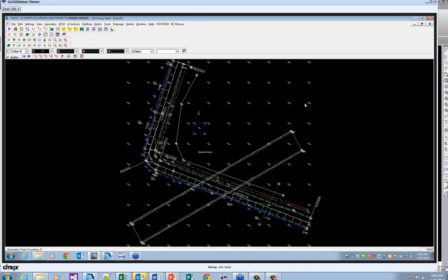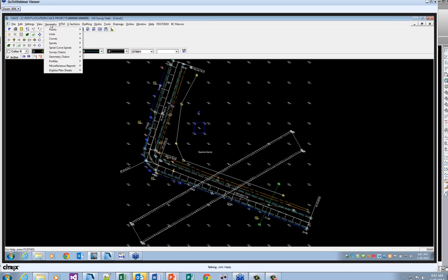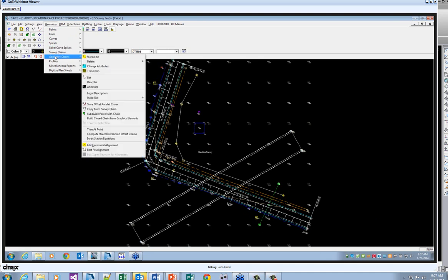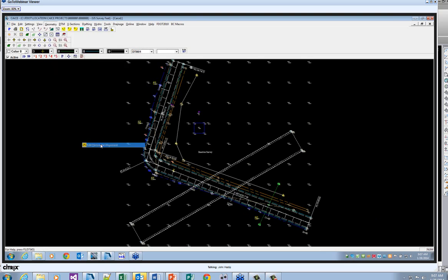What you see on the screen is a typical CAICE project — this is just a test project. In it are some points, break lines, survey chains, and an alignment. You'll see the alignment starting down here at the southeast corner and moving along through the project. In order to get the alignment into Civil 3D, you'll want to go to your Geometry, Geometry Chains, and down to Edit Horizontal Alignment right here.